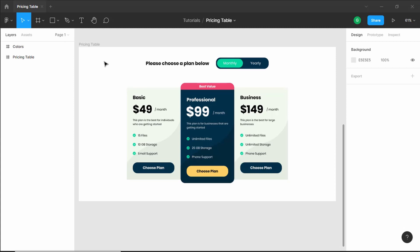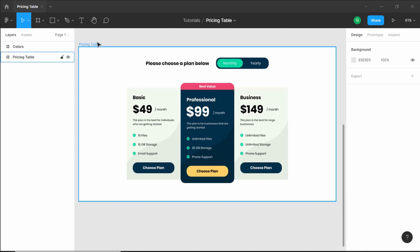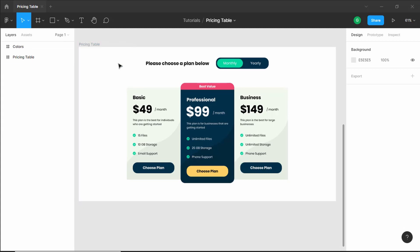In this video, we will just create the project and set everything up. We will add the font link, add the colors to our CSS variables, also export the images from Figma, and set everything up for going ahead with our design. So, let's get started.